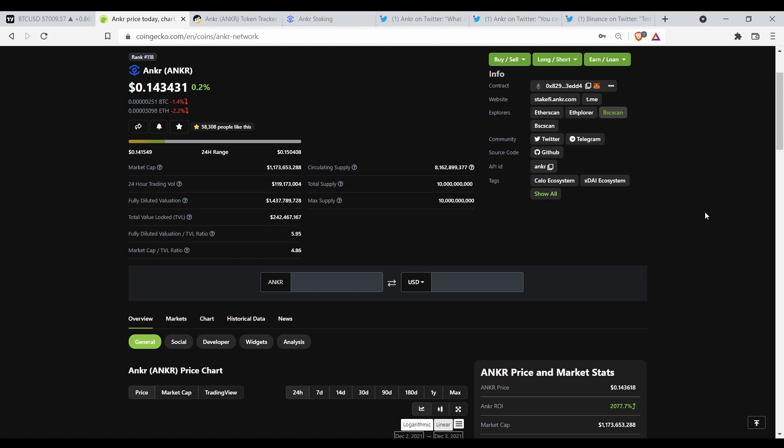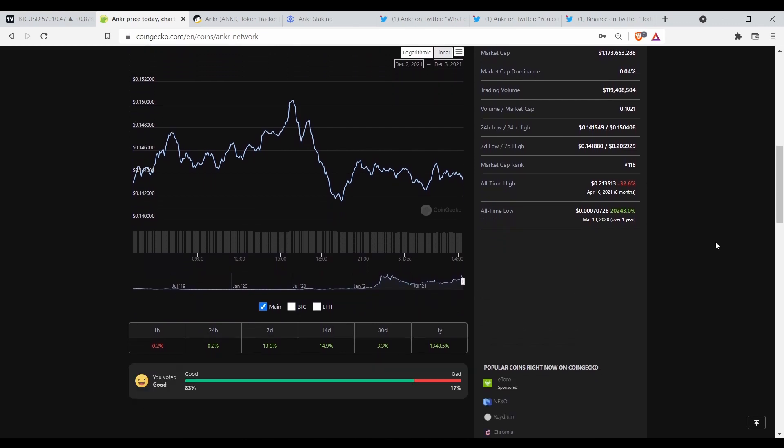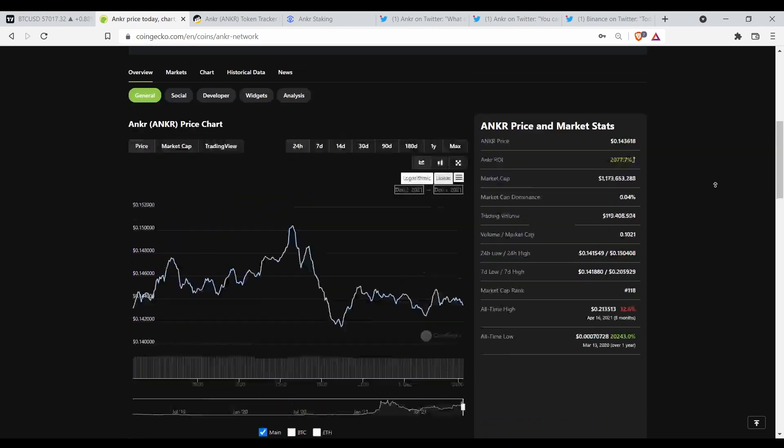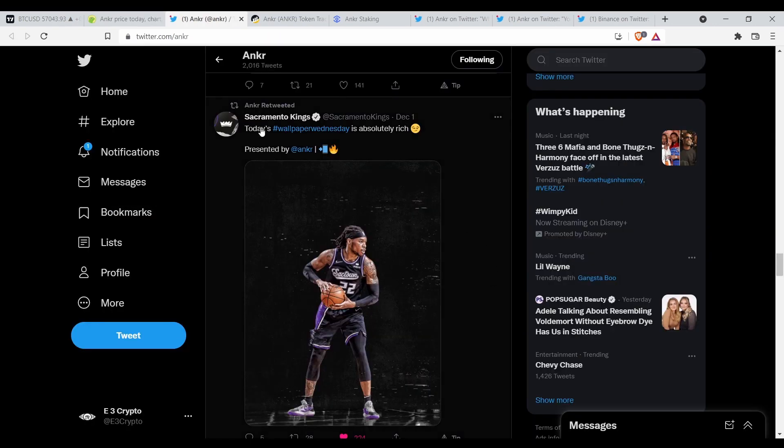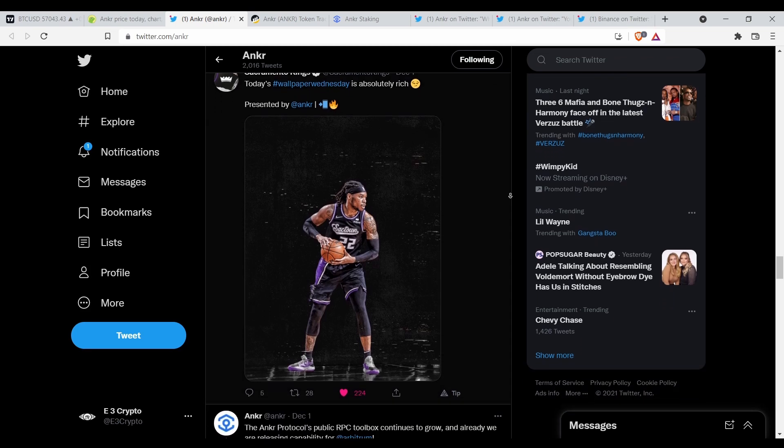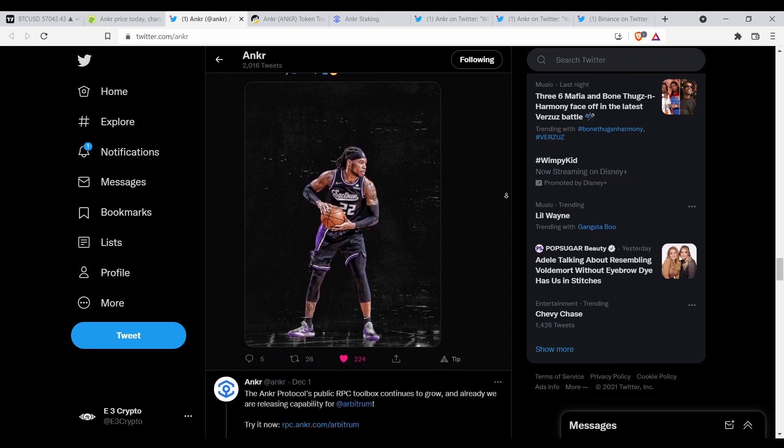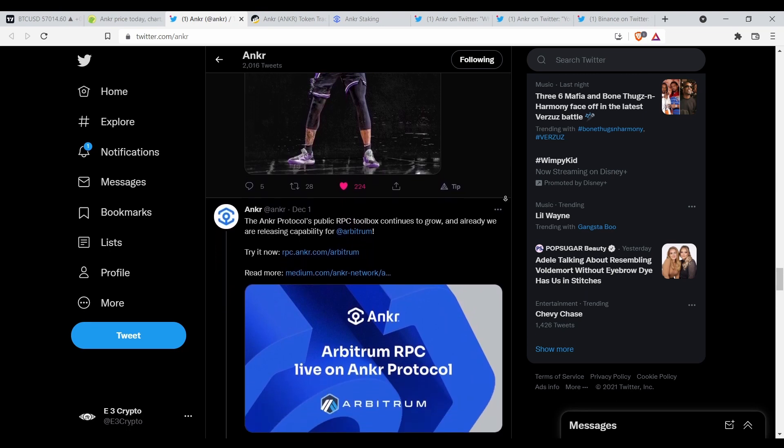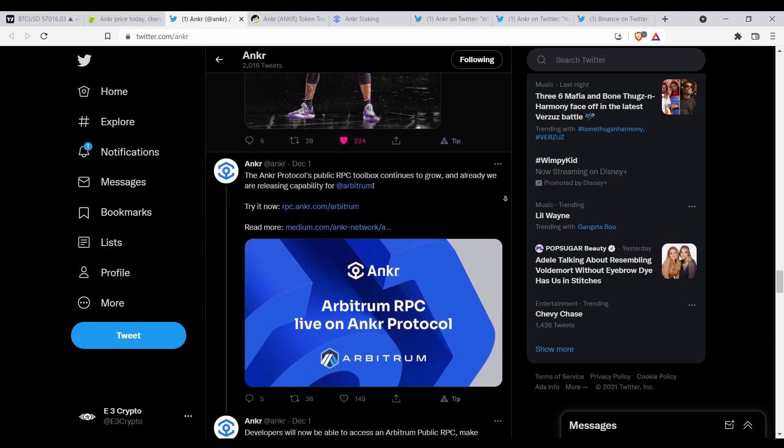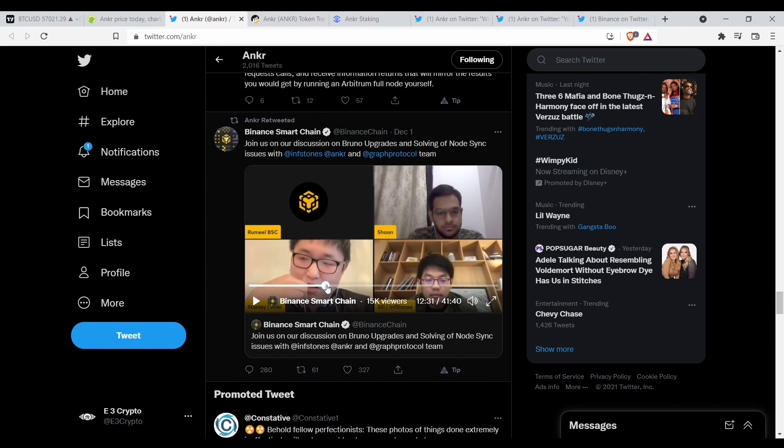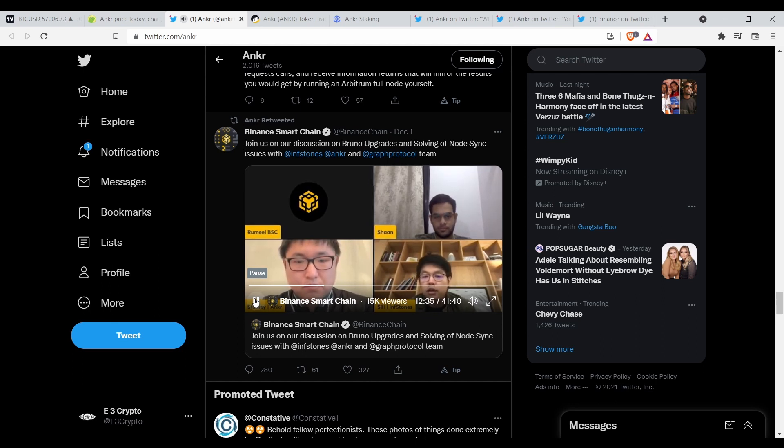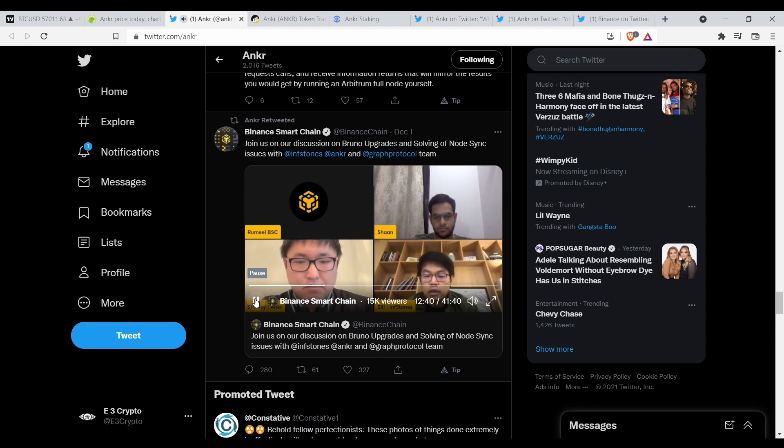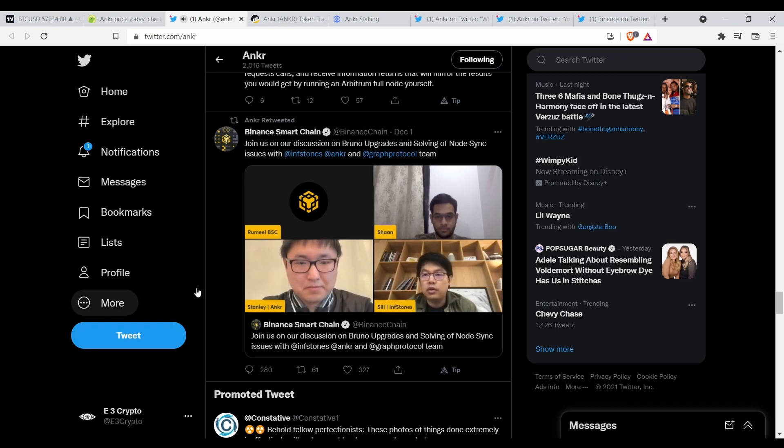I'm liking what Anchor is doing right now. I didn't cover everything. They had an AMA a little while ago, a few days ago. I did watch that. December 1st, today's Wallpaper Wednesday is absolutely rich presented by Anchor, so they're doing wallpapers, NFTs. Yeah, this is the interview right here, so if you don't have access to your own data backup facility, then you can always try the latest official snapshots provided by the team.